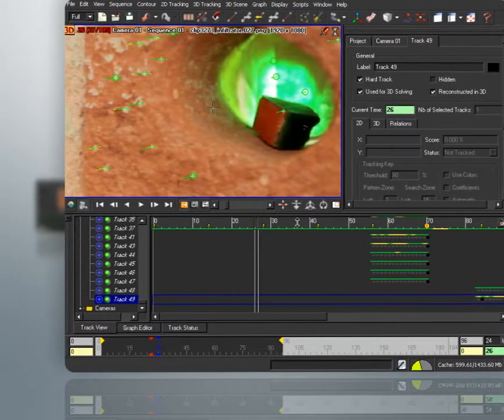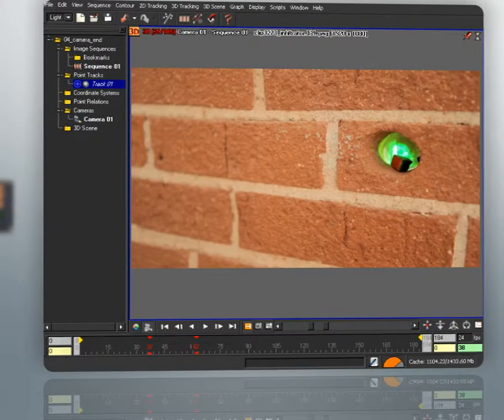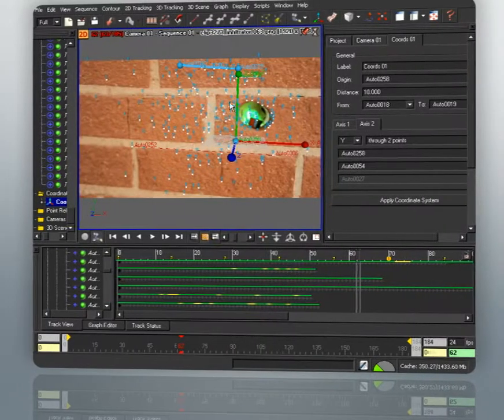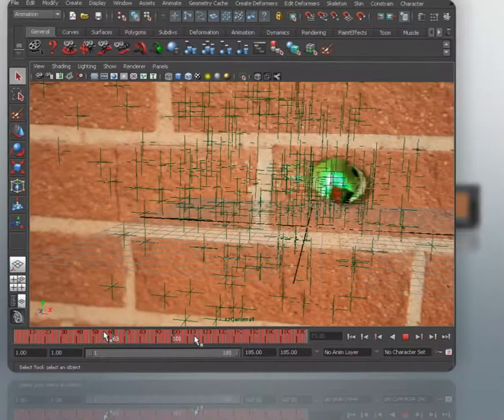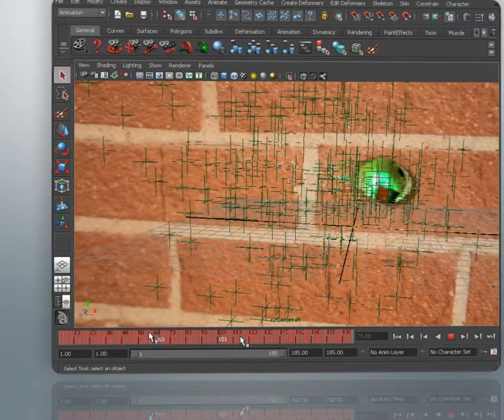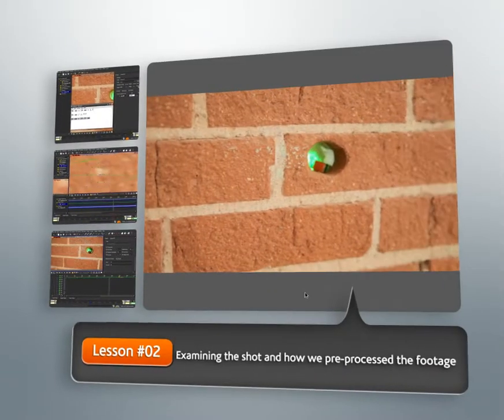MatchMover is an essential step for integrating 3D into real footage. Now, we'll begin this project by examining the footage and seeing what processes have already been done to it. From there,